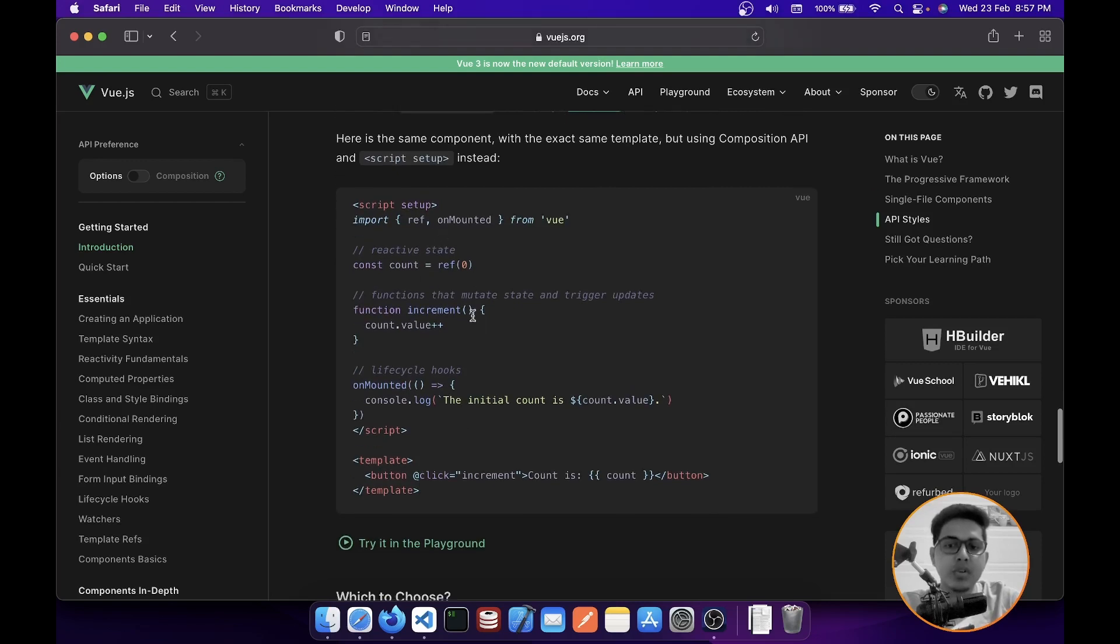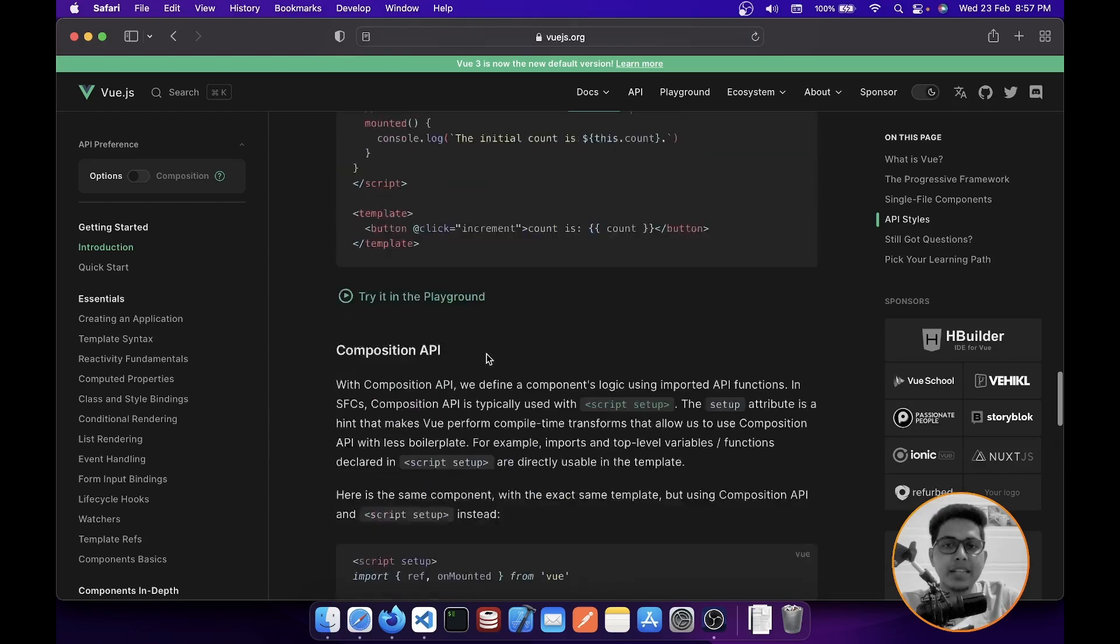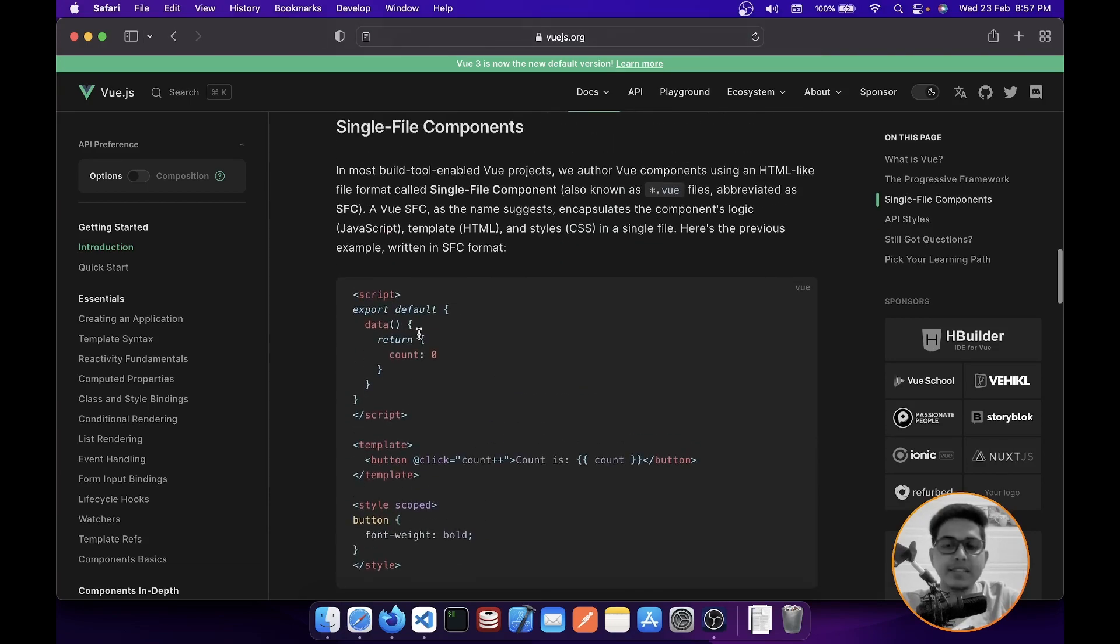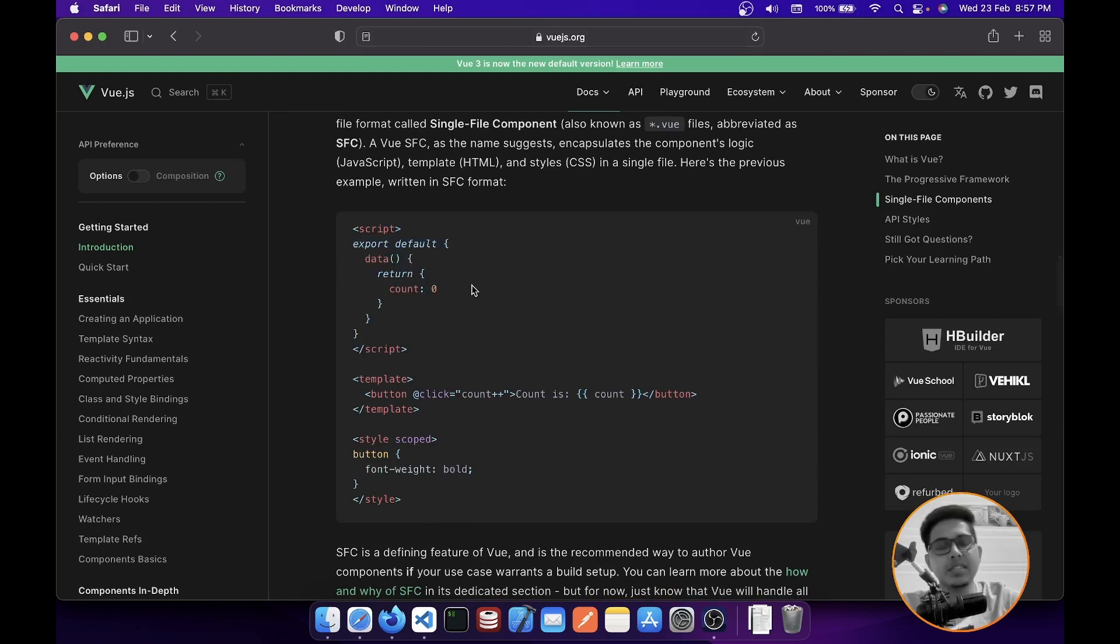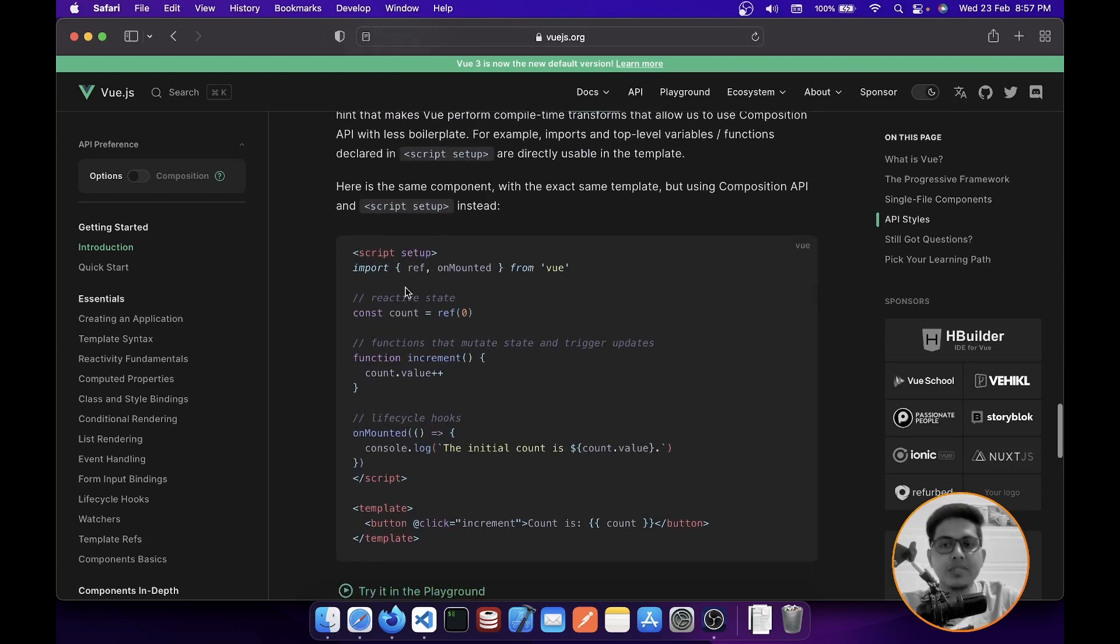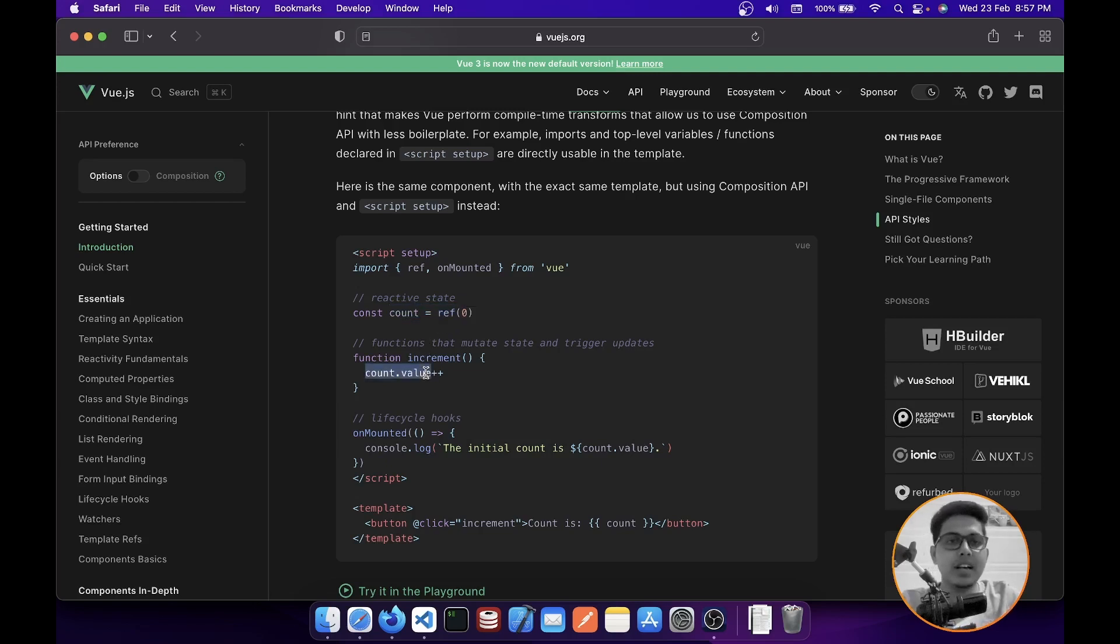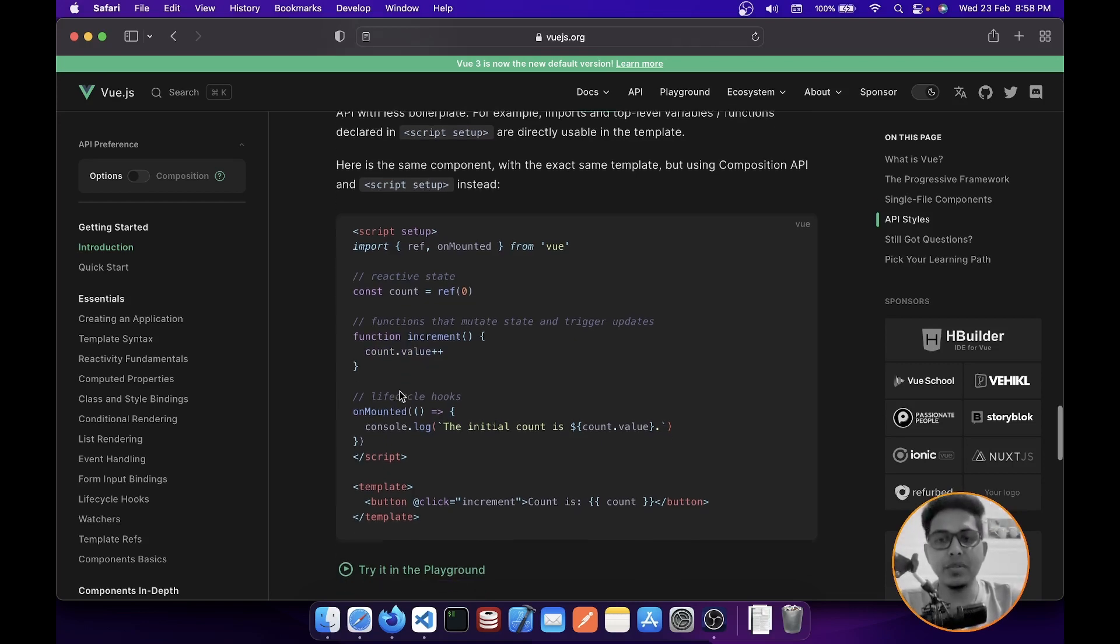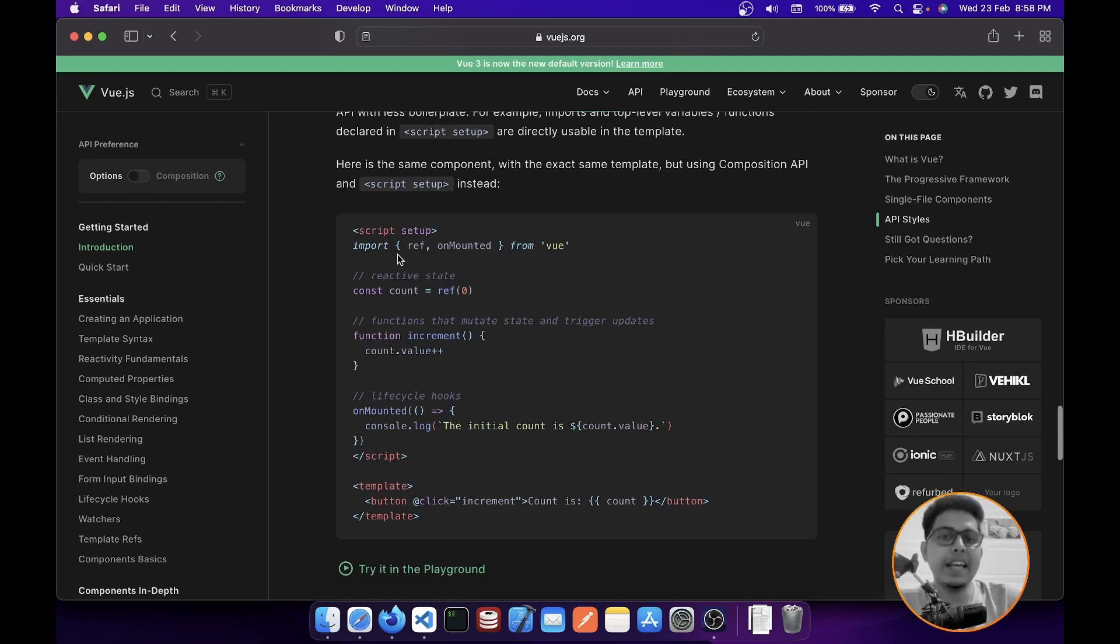So what's the benefit you are getting here? If you see, this is more of a boilerplate code than the Options API. Options API is very easy: you just create export default, you mention your data, and then you mention your variable name and you can use it in your template. But here we need to do a lot of things. We need to import ref, create the variable, and then to change the variable value, we need to call value. These are a little bit more steps, isn't it?